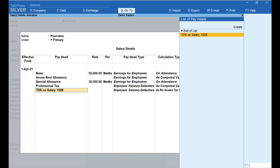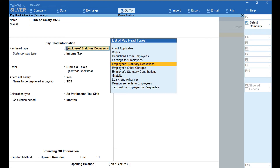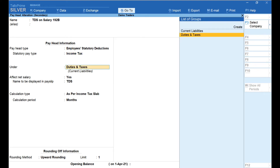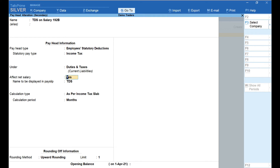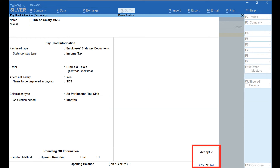Now let's move to the last pay head — TDS on Salary. Press Ctrl+Enter. Pay Head Type is set as Employees Statutory Deductions, and Statutory Pay Type is Income Tax, grouped under Duties and Taxes. Affect Net Salary is set to Yes. Enter the name to be displayed in payslip — here I have entered TDS. Calculation Period is set as Months, and the rounding method is automatically selected. Press Enter and accept.